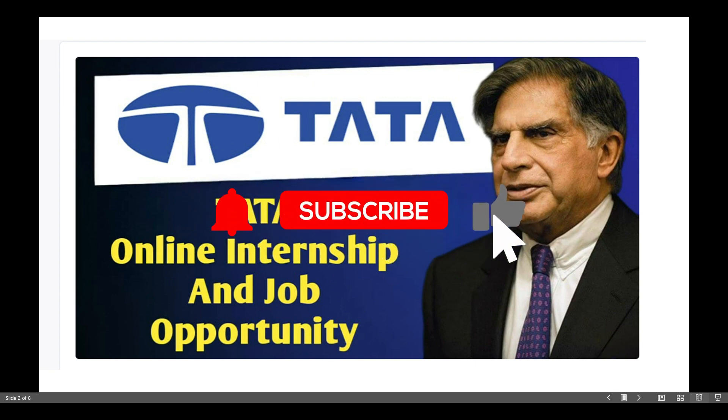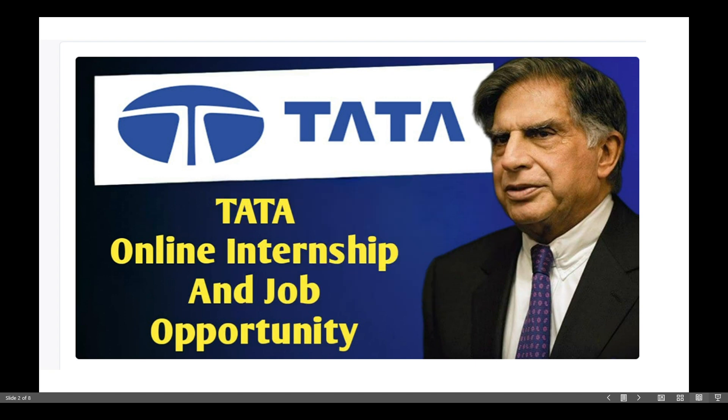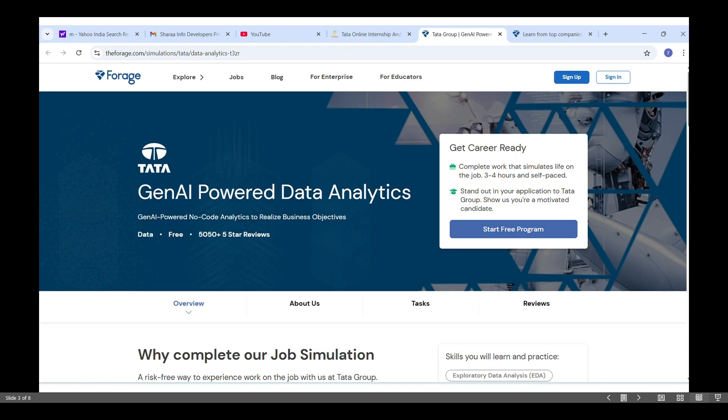Check the link in the description and enroll now. Now I will show you how I enrolled in the Tata data analytics internship. First, click on the link in the description. It will redirect you to the Forage platform.